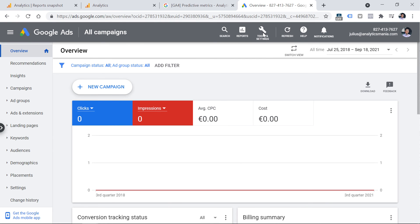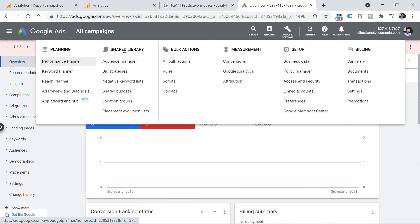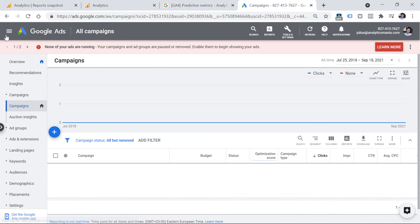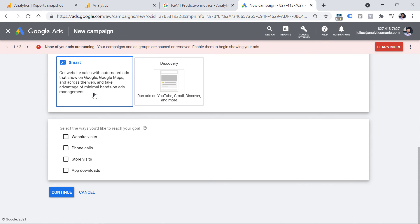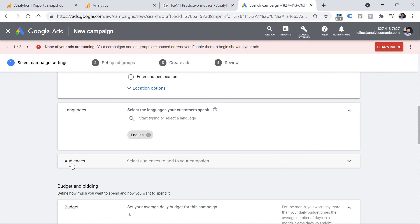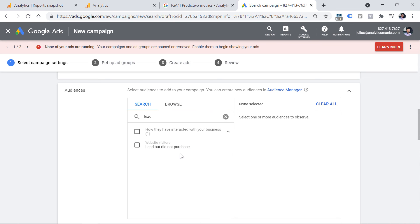To find your audiences in Google Ads, go to Tools and Settings, then Shared Library and Audience Manager. After about 24 to 48 hours — not immediately — you will start seeing your audiences there. When creating new campaigns, for example, click the plus icon to add a new campaign, choose your campaign type, and one of the blocks is Audiences. You can click it and enter the name of the audience from your Audience Manager, select it, and use it. That is how you can use audiences from GA4 in Google Ads.